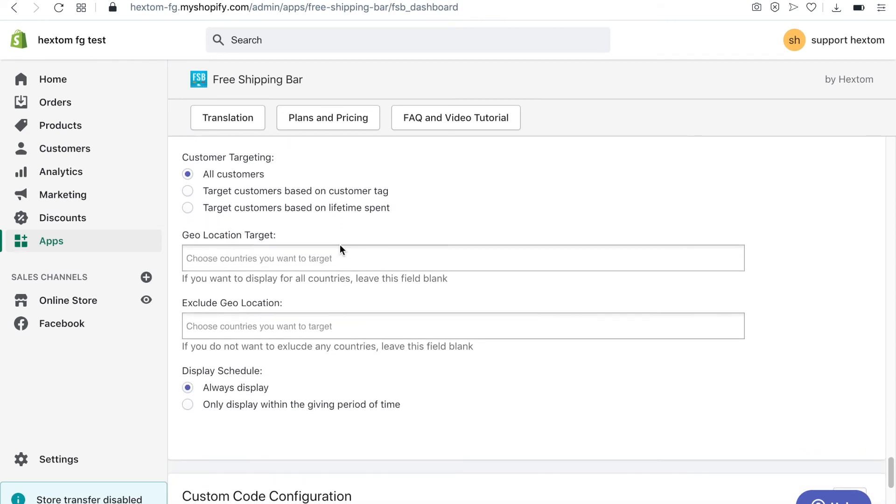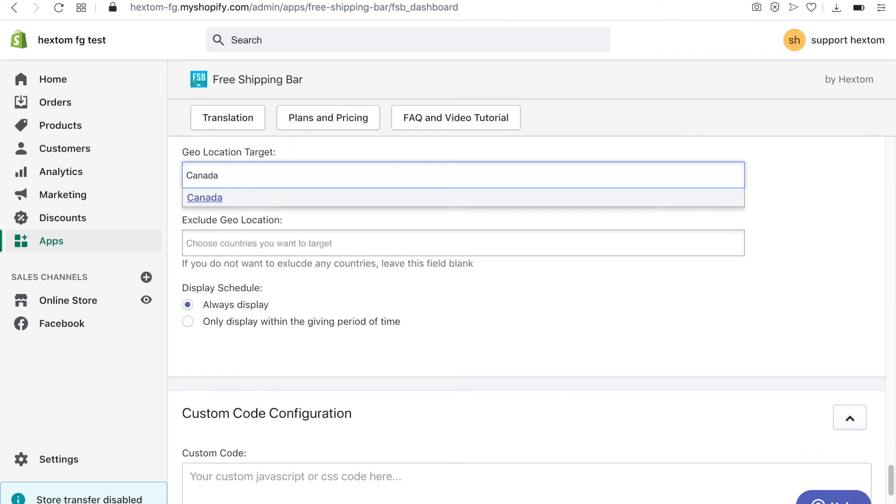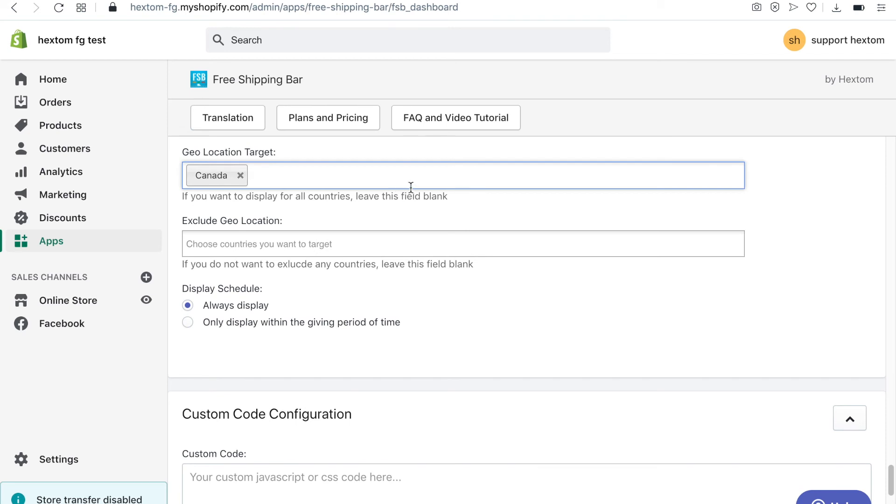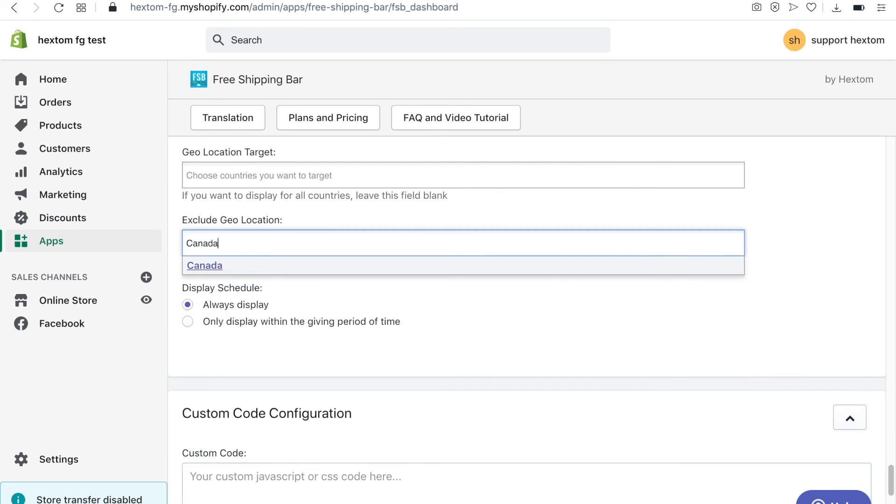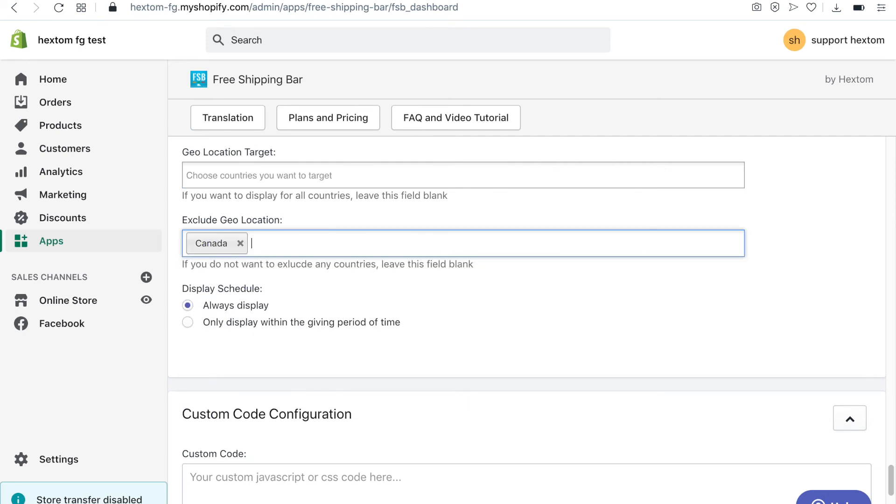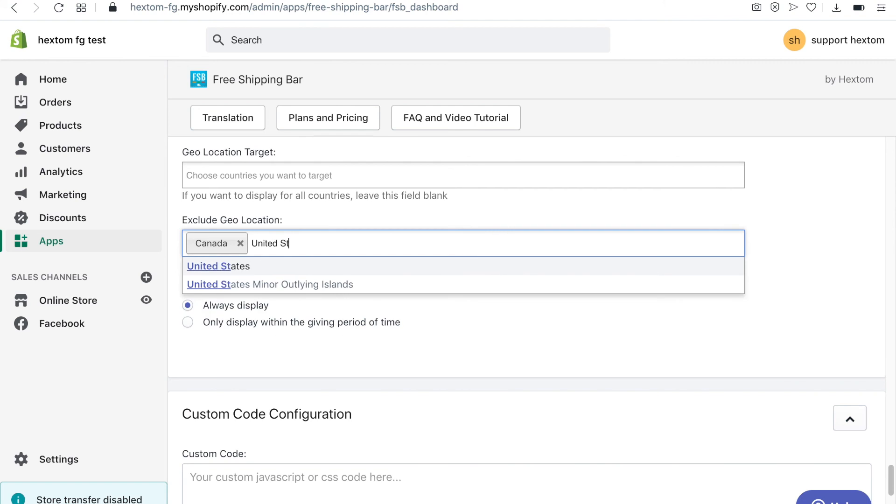If you are offering free shipping promotions only to certain countries, you can use geolocation targeting to display the bar only in the countries you select. If you want to display the bar everywhere except for certain countries, you can use the exclude option.